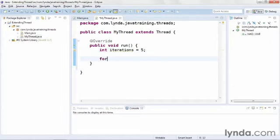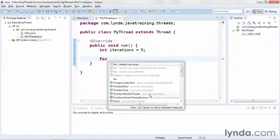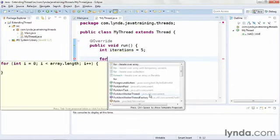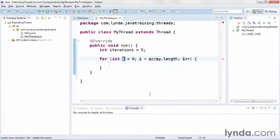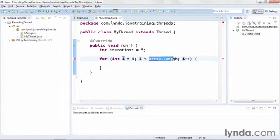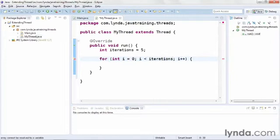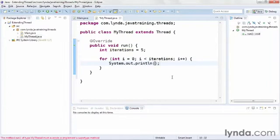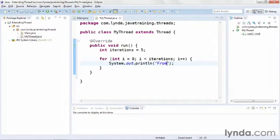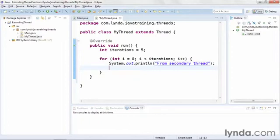Next, I'll create a for loop. I'll type 4 and press Control Space, and I'll choose Iterate Over Array, even though I don't have an array I'm working with. Then, instead of looping over the array, that is, until I reach the length of the array, I'll replace that with the iterations integer variable. So now I'm iterating 5 times, starting at 0, and continuing to loop as long as i is less than 5. Within the for loop, I'll output something to the console. I'll output the string from secondary thread.